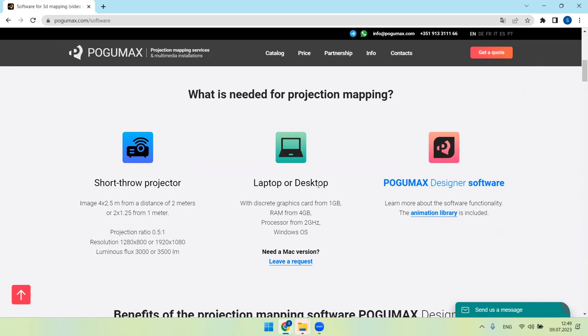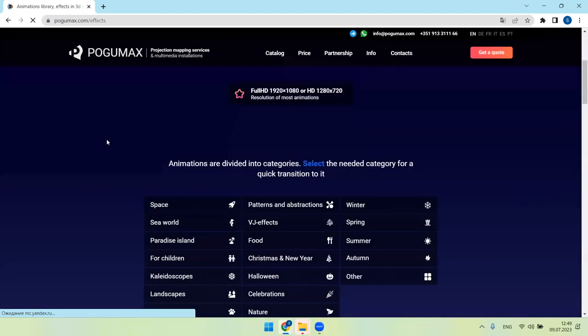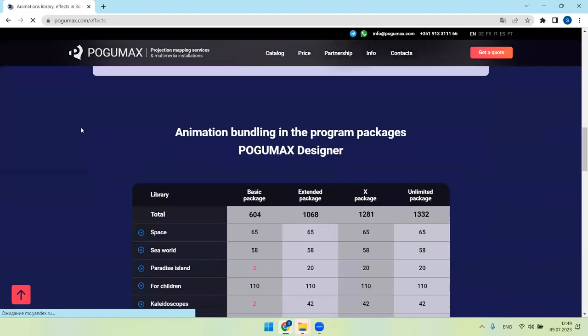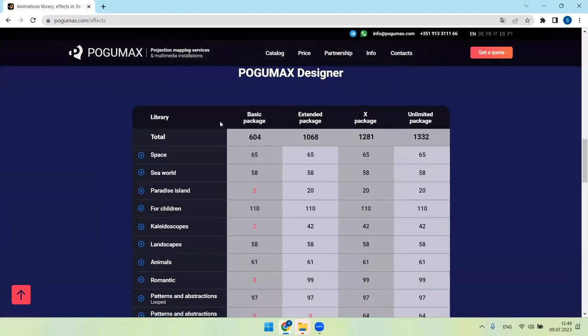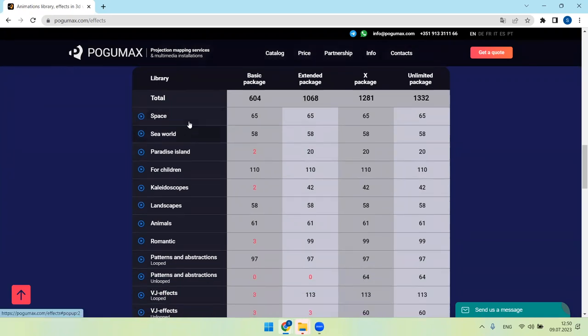Laptop or desktop with technical requirements here, and POGUMAX Designer software. We press animation library and we see four packages of animations, so customers can choose: basic package with number of animations, extended package, X package, unlimited. And generous space, sea world, paradise island for children.